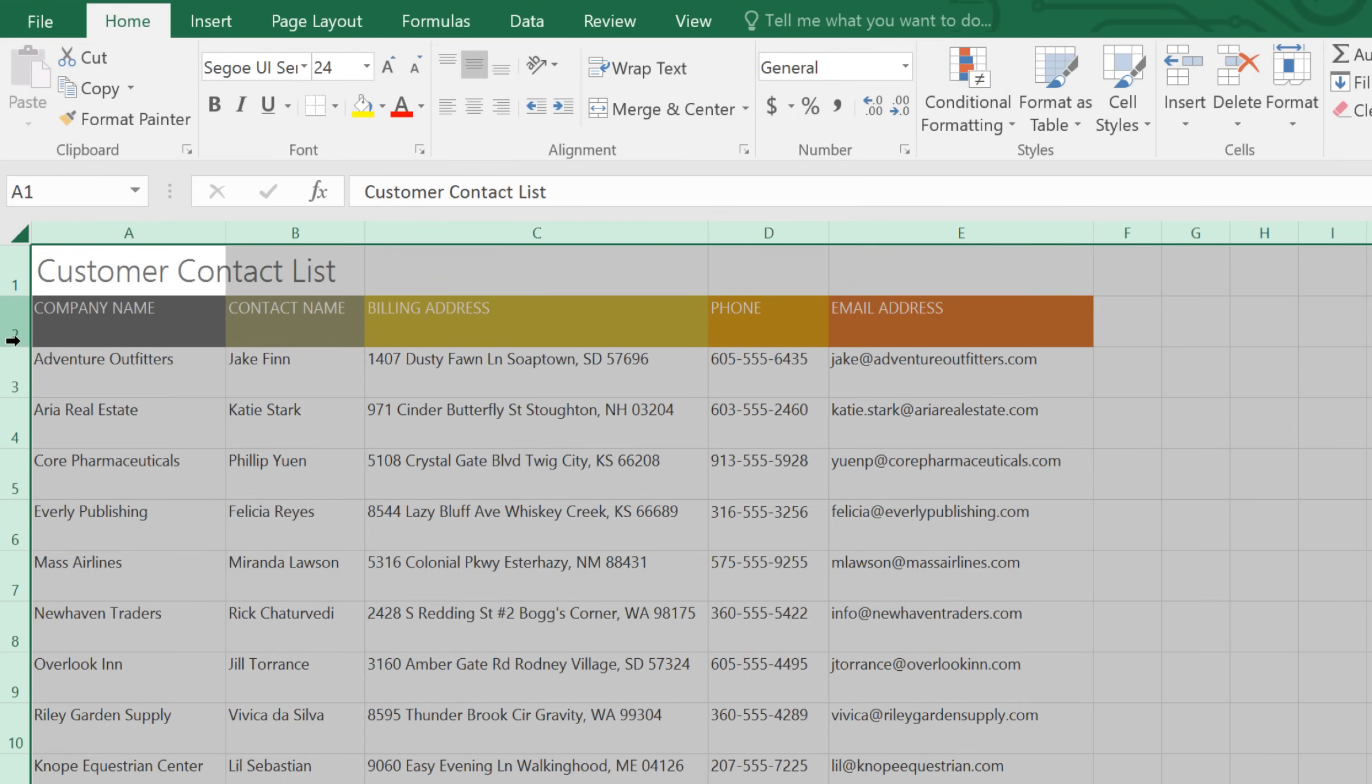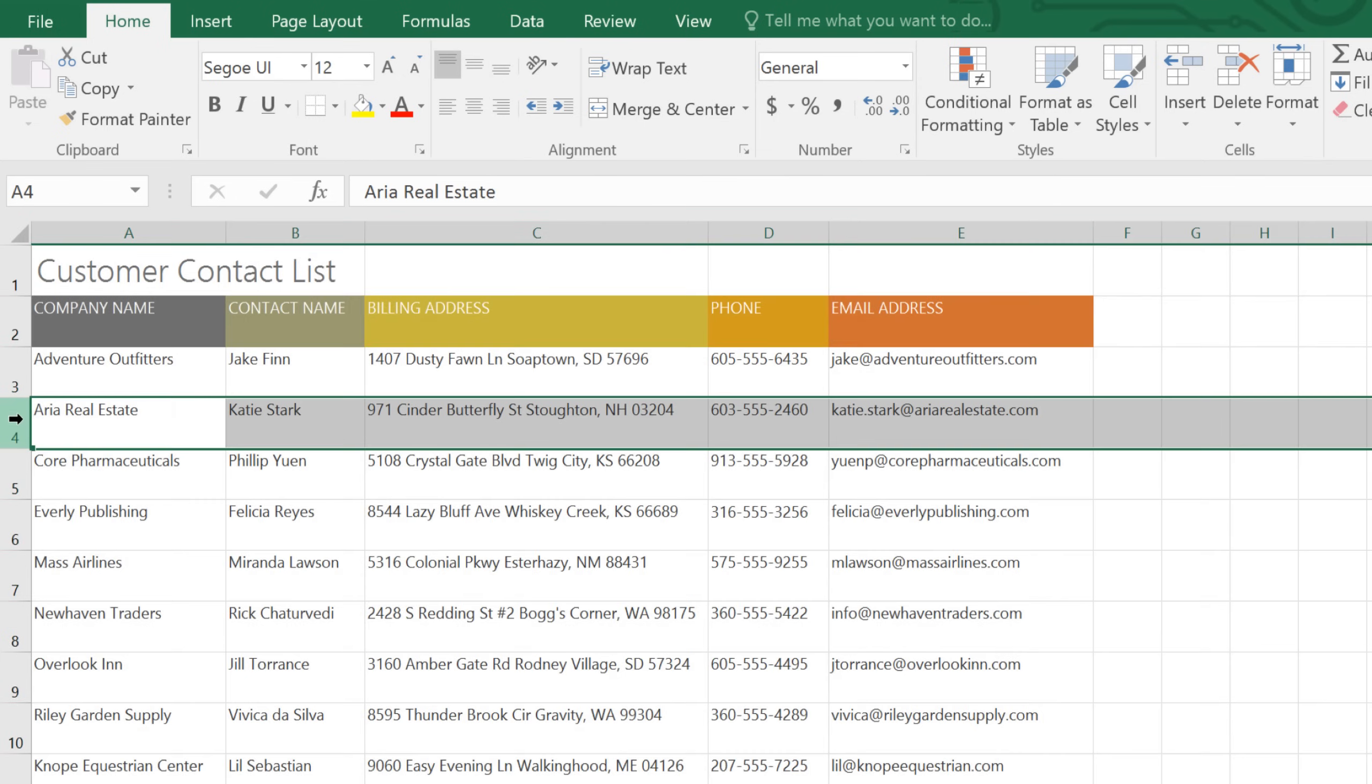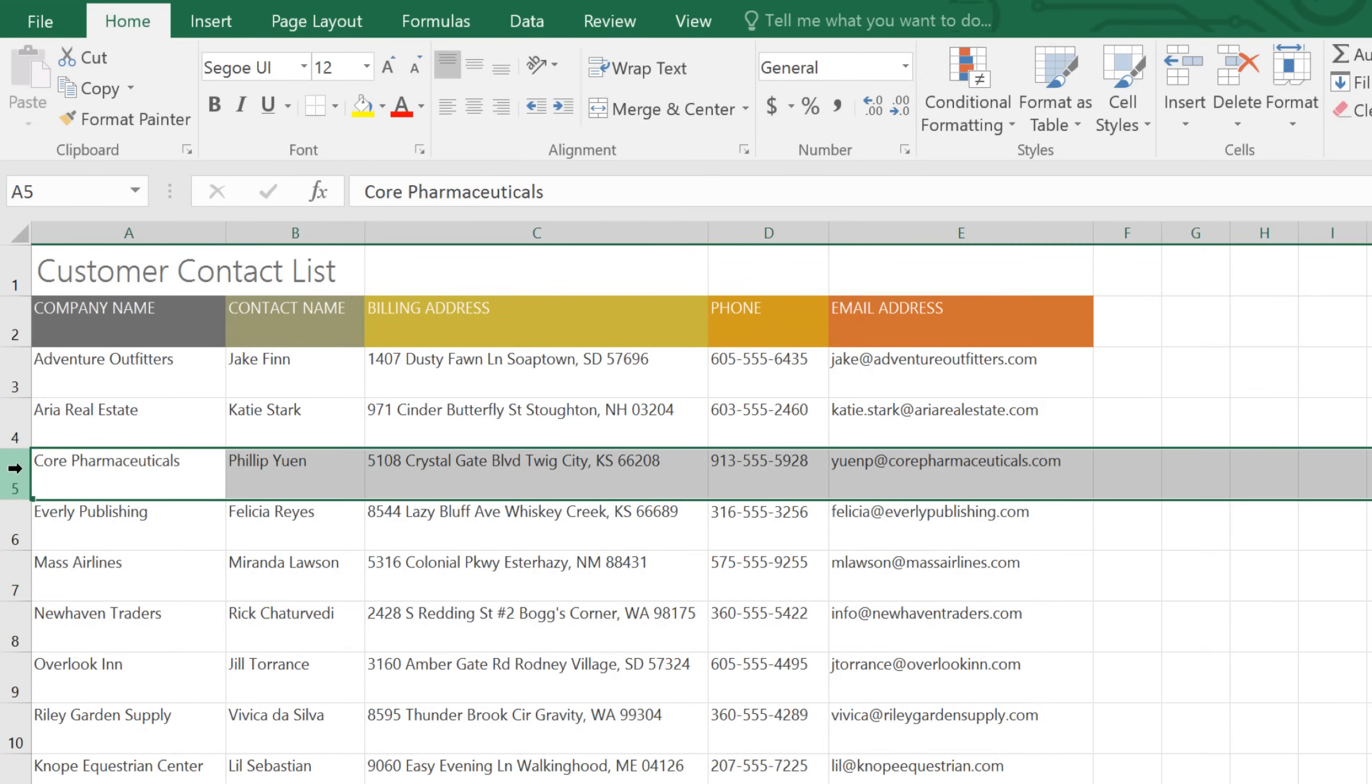Next, I need to add another row to this list. I'd like to put it in between row 4 and row 5. To add a new row, all you have to do is select the row heading below where you want the new one to appear. Then click the Insert command.